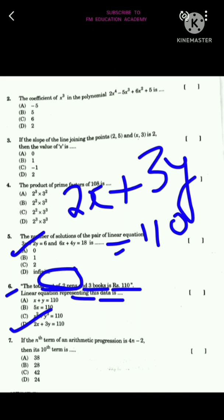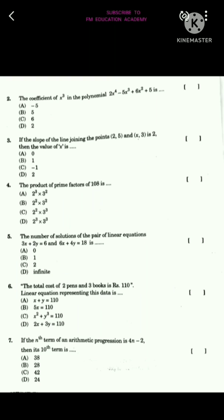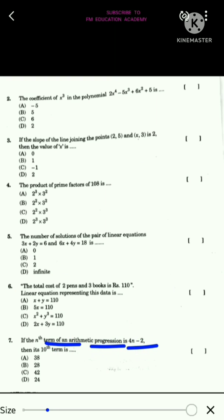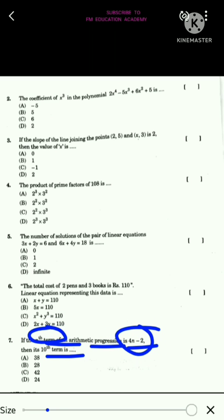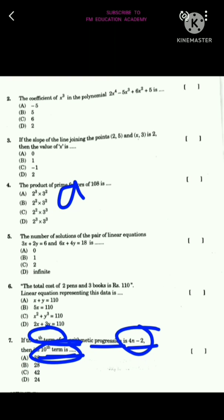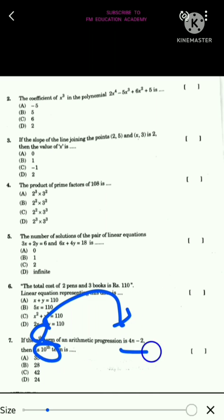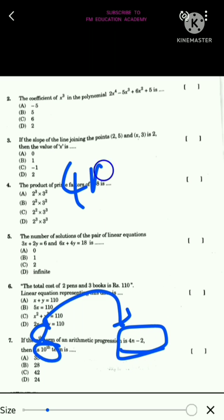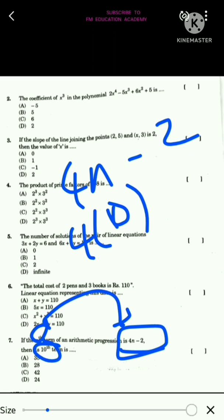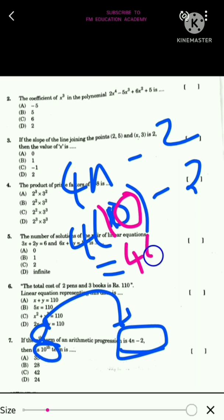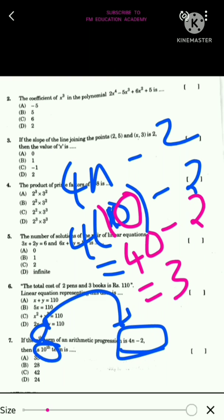The seventh question: the nth term of an arithmetic progression is 4n - 2, find its 10th term. Substituting n = 10 into 4n - 2, we get 4(10) - 2 = 40 - 2 = 38. The answer is option A, which is 38.